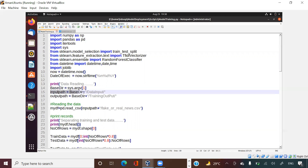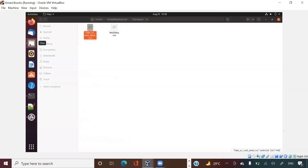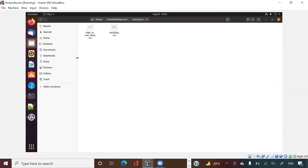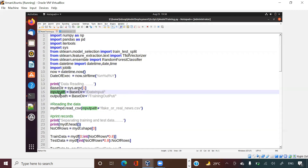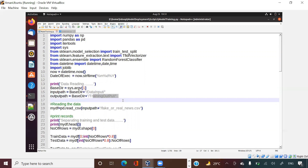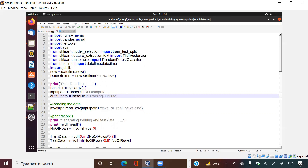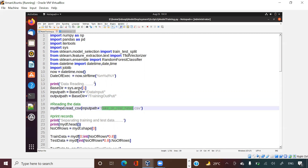I am setting input path equal to base directory plus 'data input', so when I give my base directory as 'model deployment', it will go to the data input folder and pull the file 'fake_or_real_news.csv'. I am also creating an output path as base directory plus 'training output'. I'm reading the CSV using pd.read_csv with that dynamically constructed input path - not hard-coded - so if I want to move the file tomorrow I only need to change it in one place.